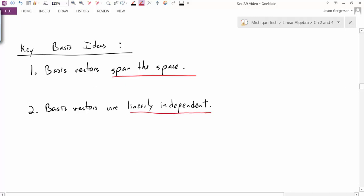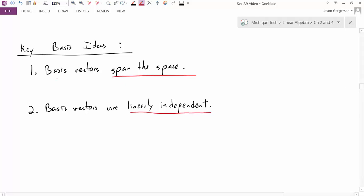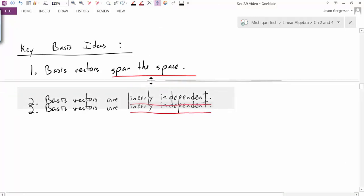Both these properties tell us special things about the basis vectors. The first fact, that they have to span the space, tells us that every vector in the space can be written as a linear combination of the basis vectors, because that's what it means to span the space. The second one, the fact that the vectors are linearly independent, tells us that this can be done uniquely. There's only one way to represent a vector in a space as a linear combination of the basis vectors.